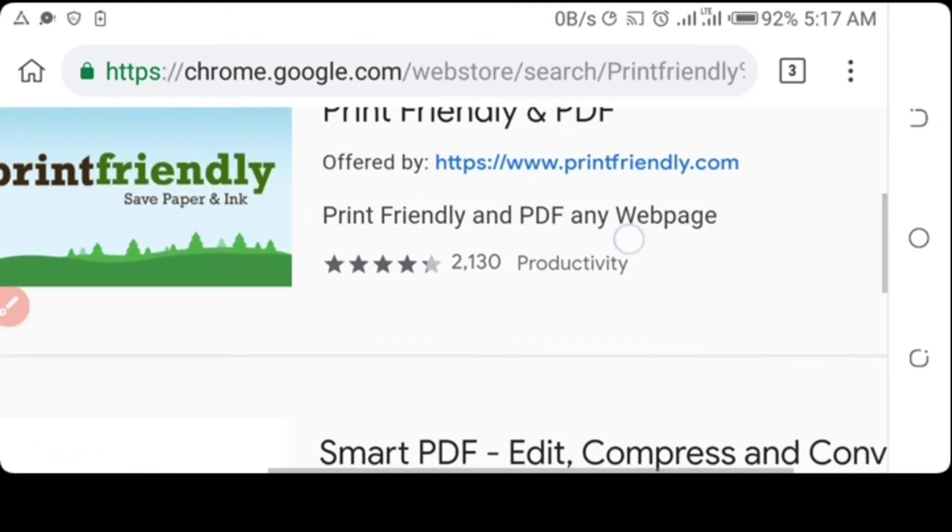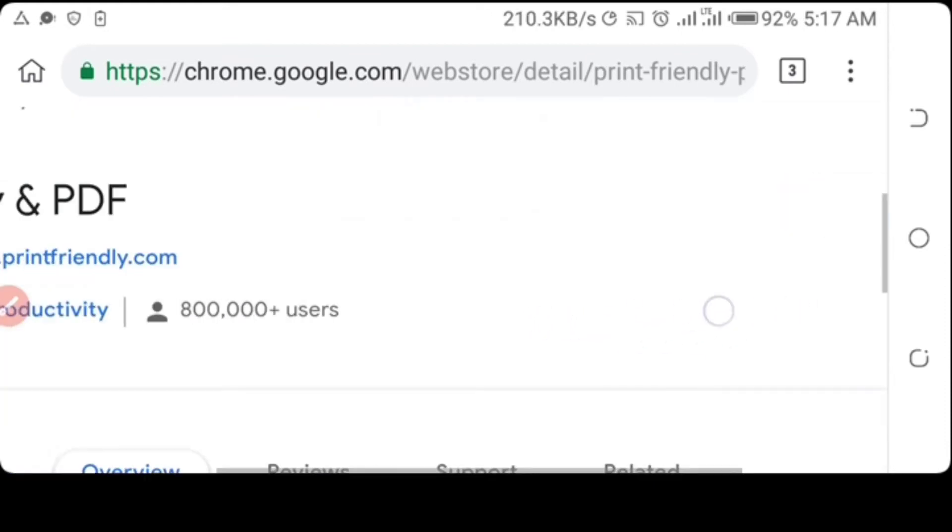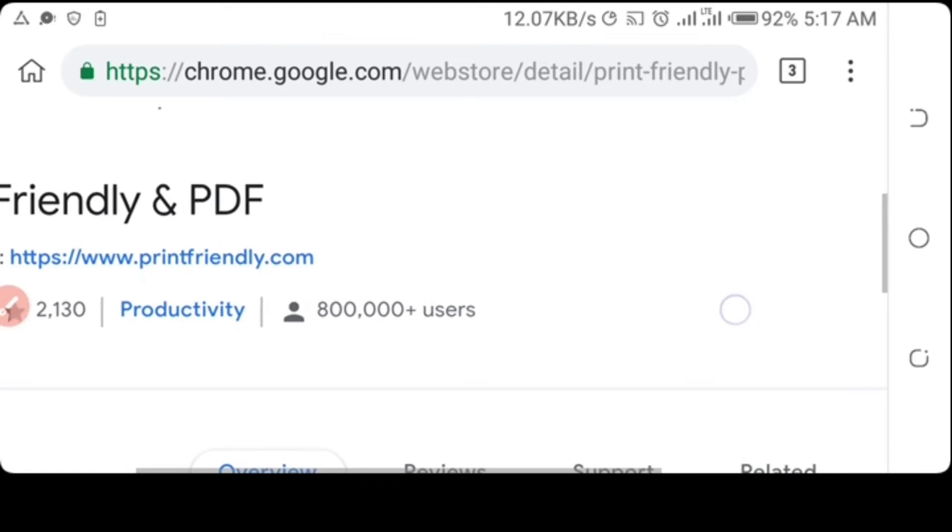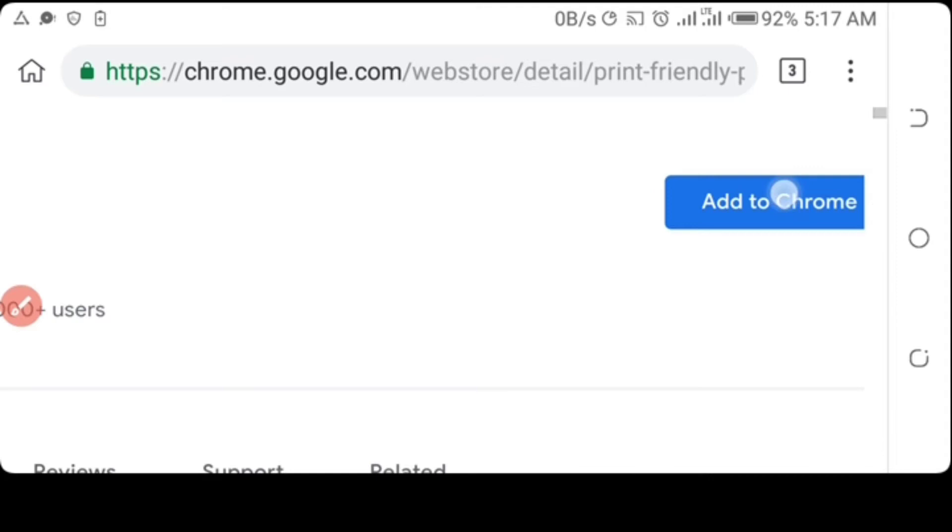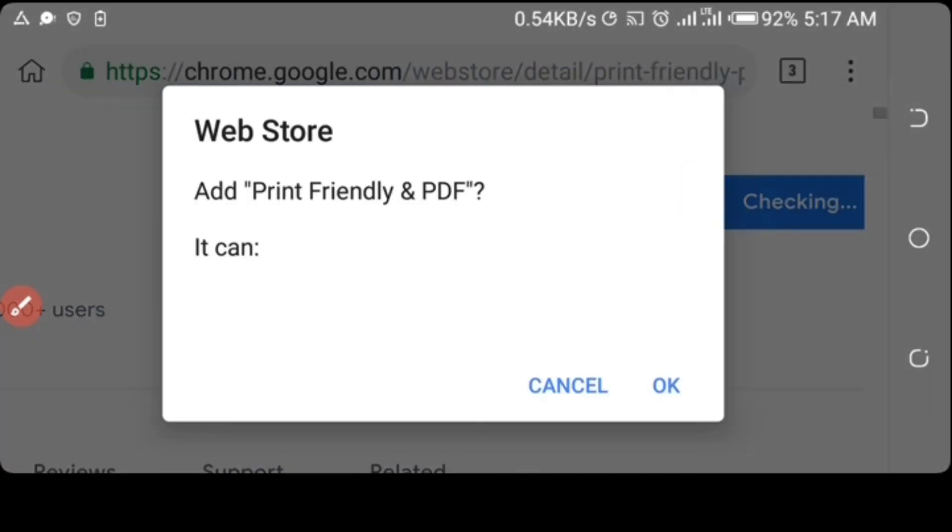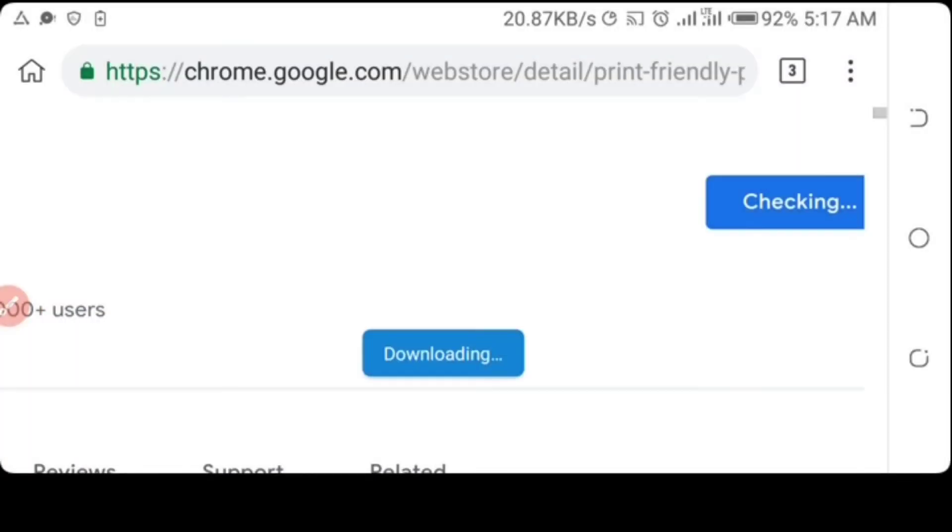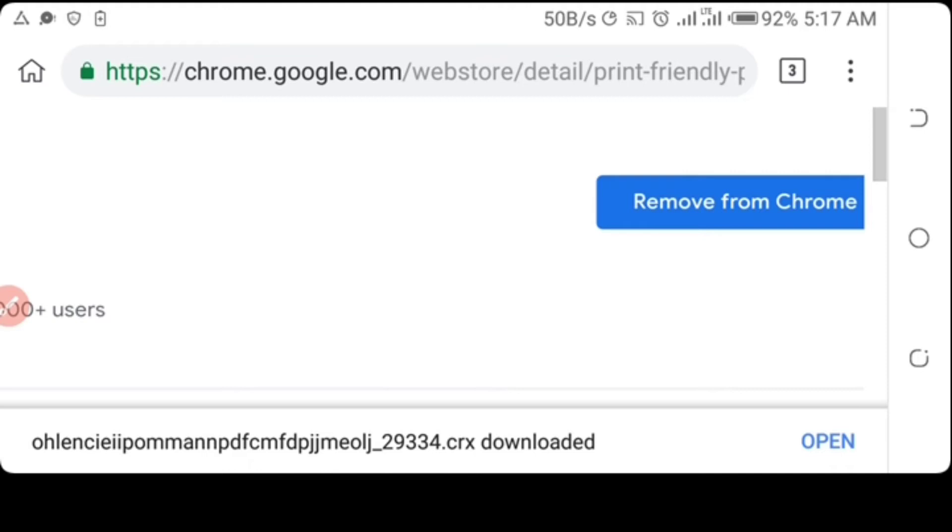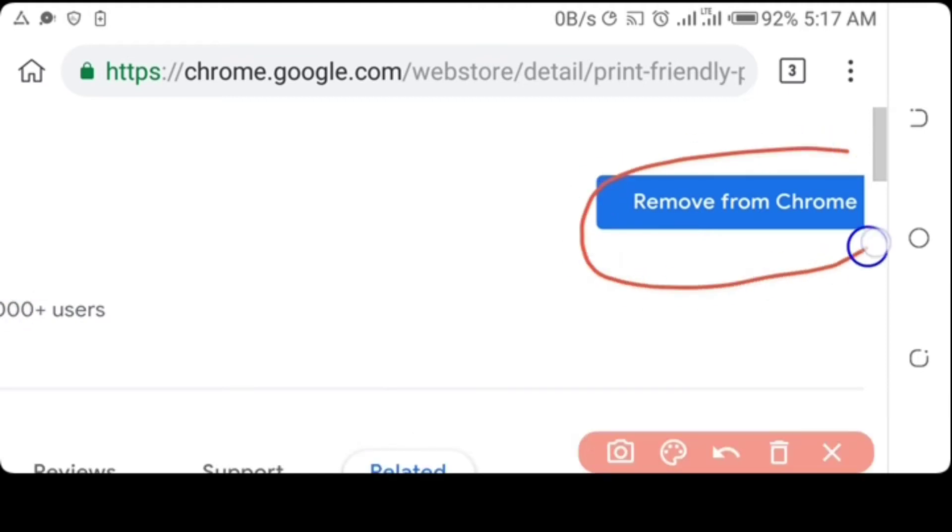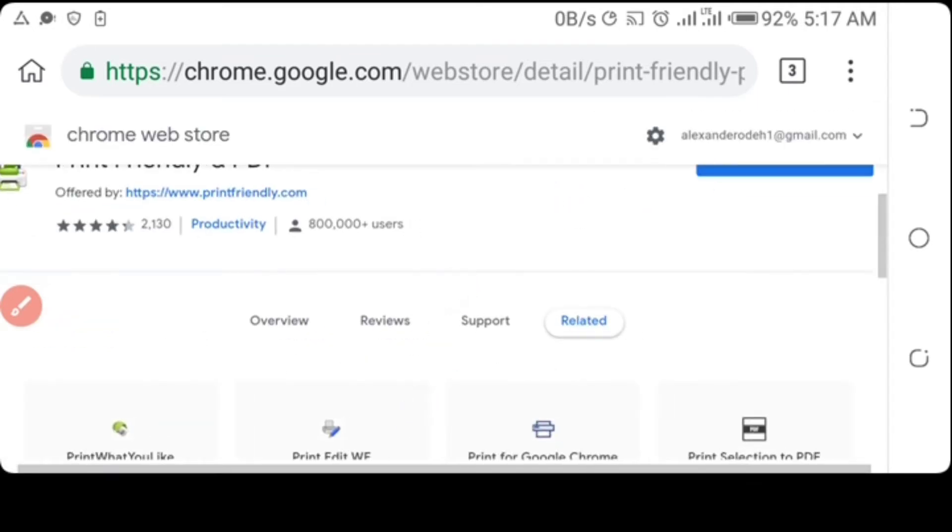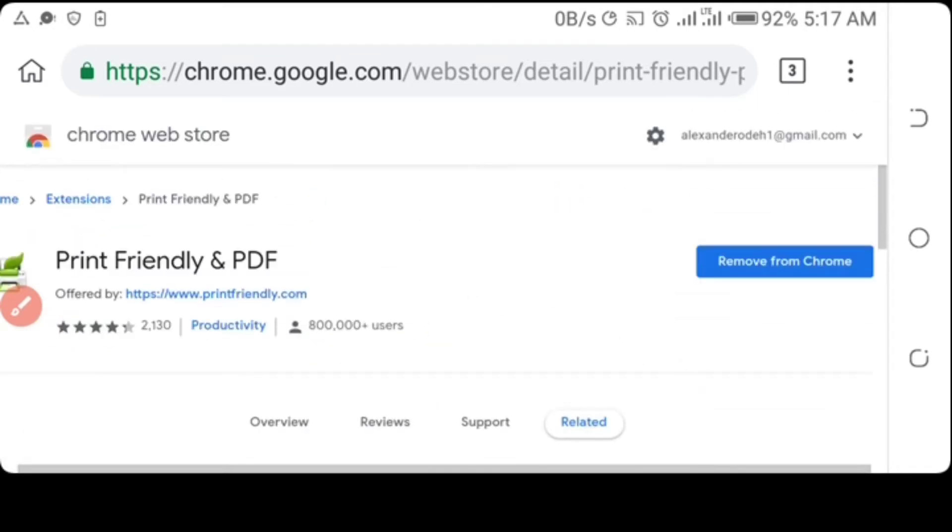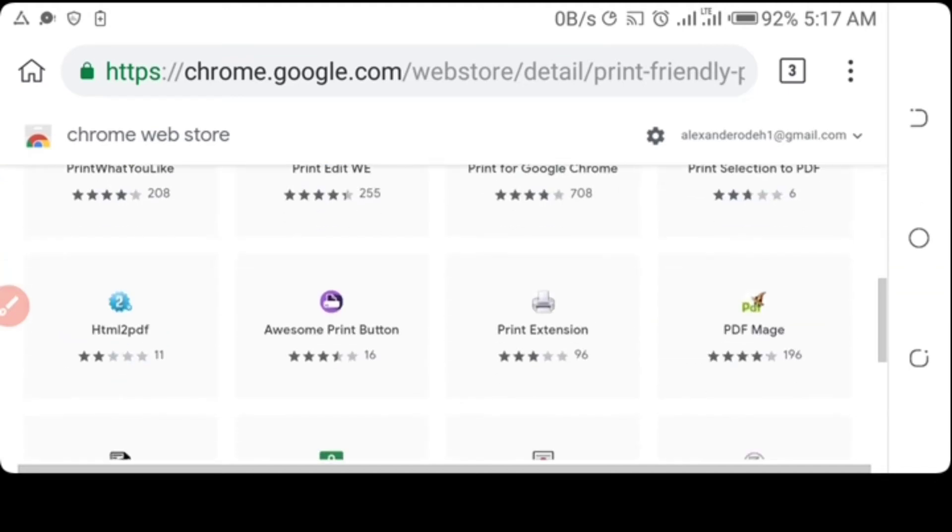So to add the Print Friendly extension to our mobile phone, you click on it, then you select Add to Chrome. You allow it to download, click OK to add. The load is now complete. To remove from Chrome, click Remove from Chrome - that's how to remove it from your mobile phone. So after downloading it...